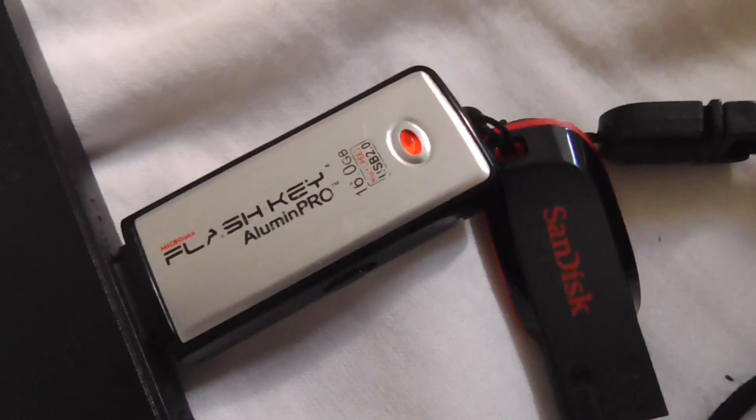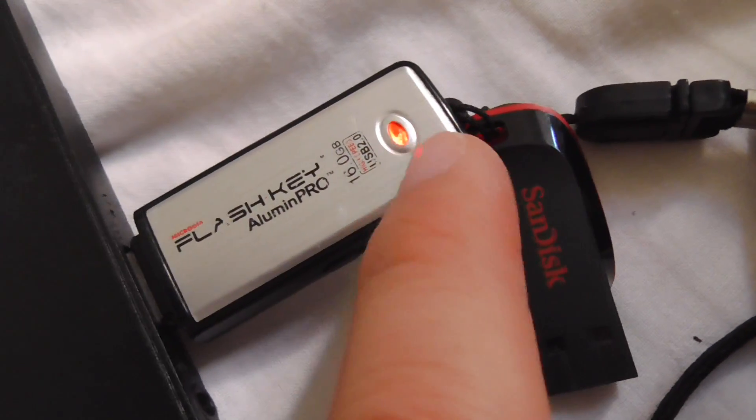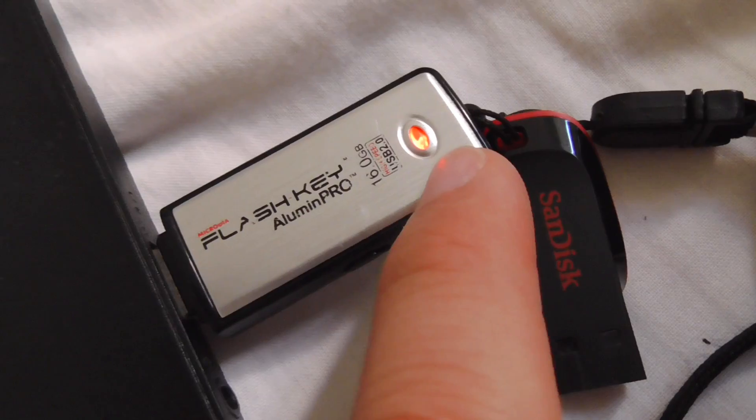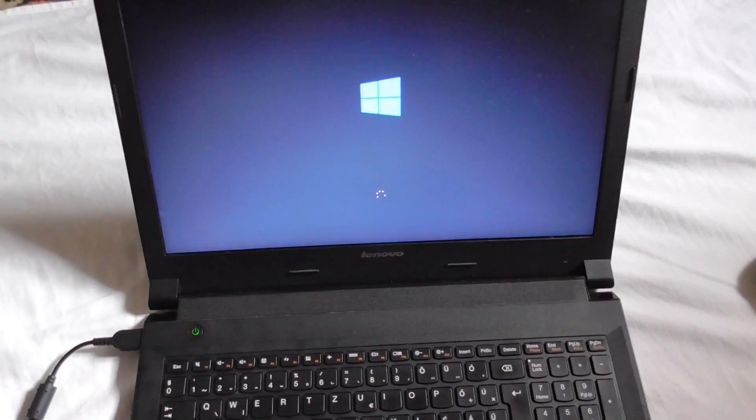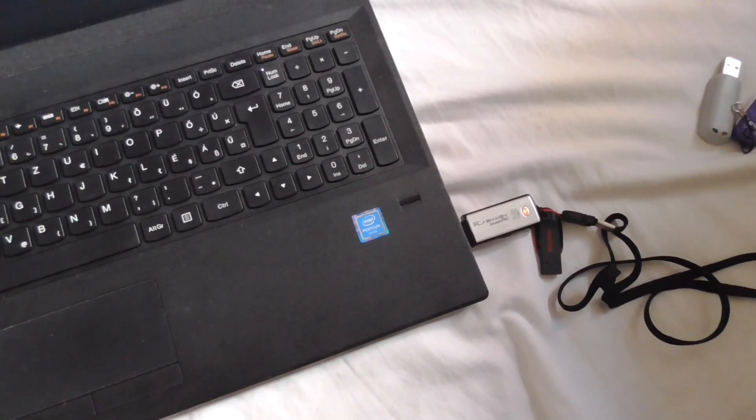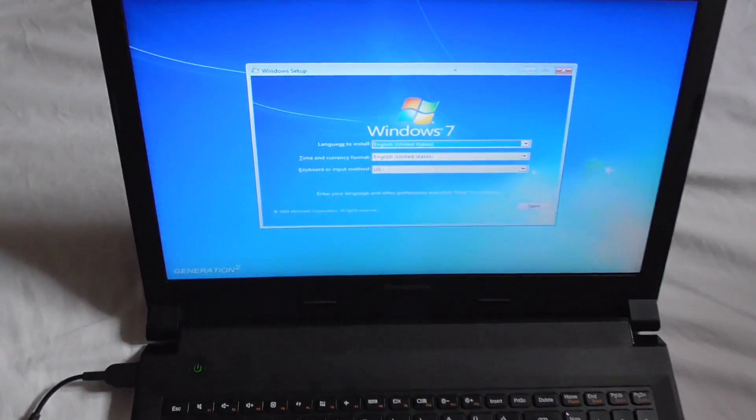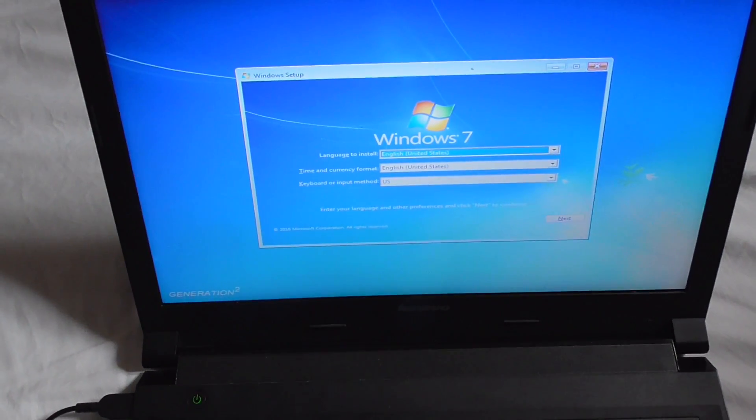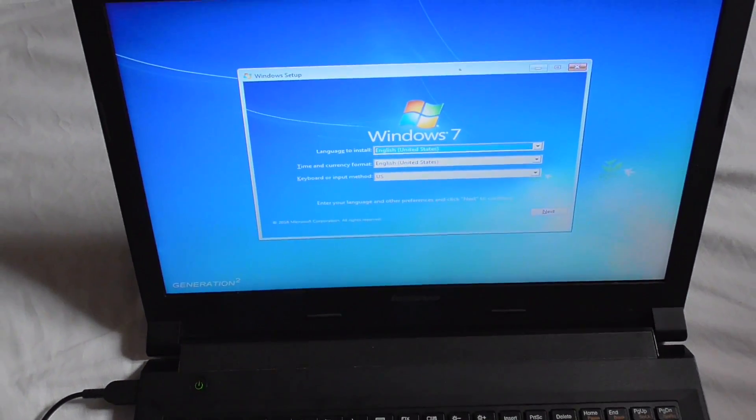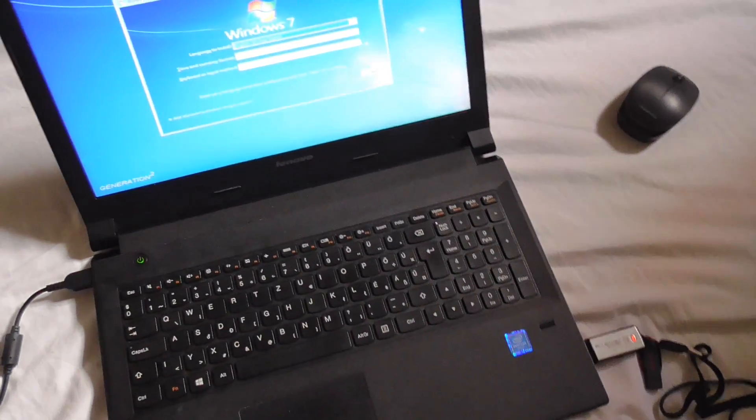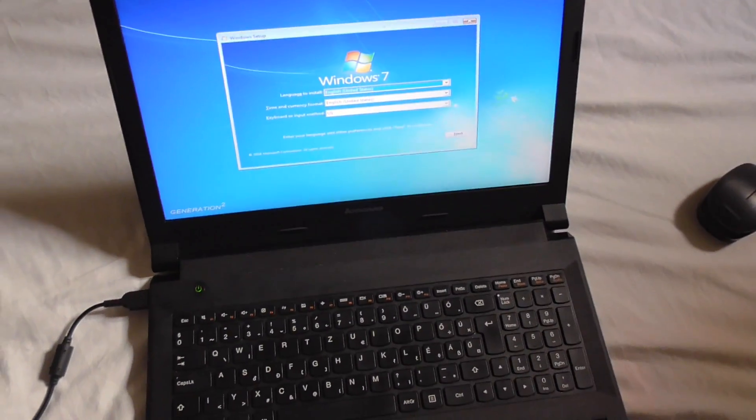Now the laptop is being started from the USB flash drive. As you can see it is being accessed and still loading. That's the installation. Currently it's a Windows 7 USB flash drive in it. That's it, thanks for watching, bye.